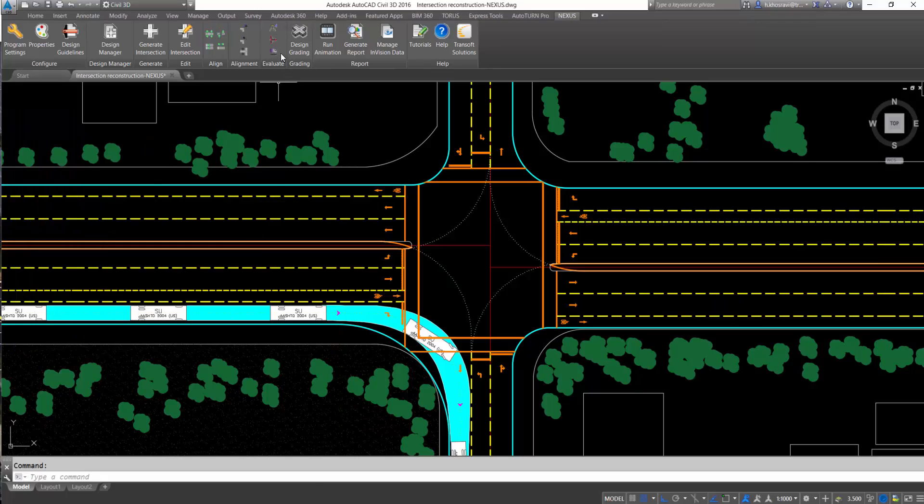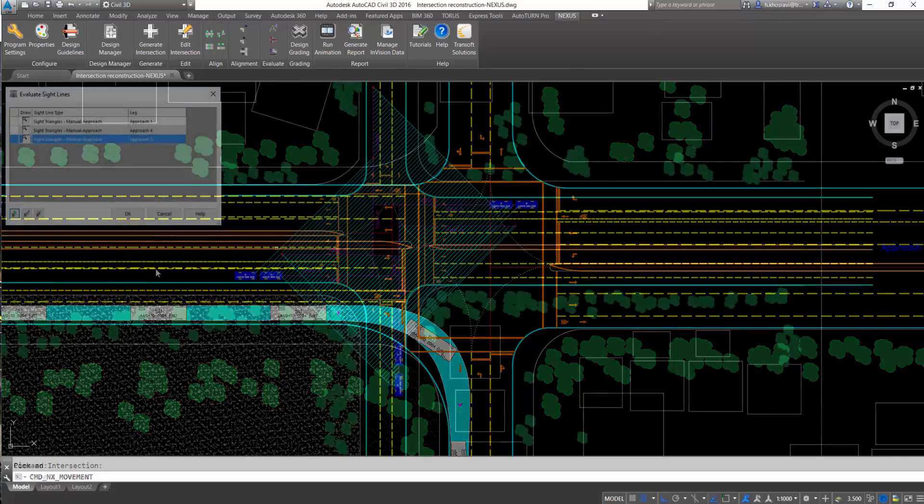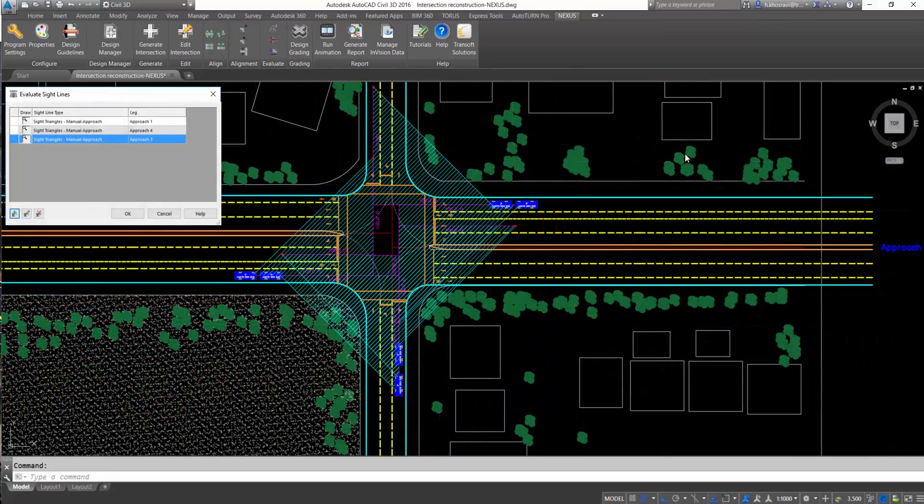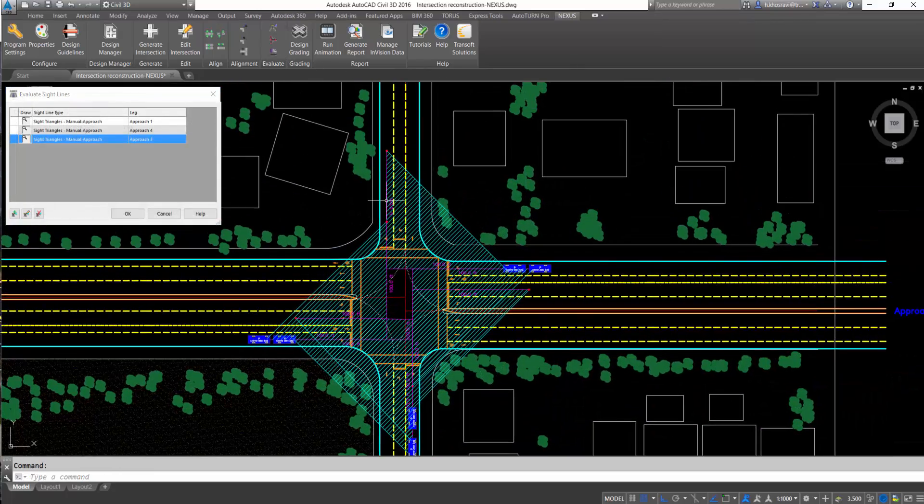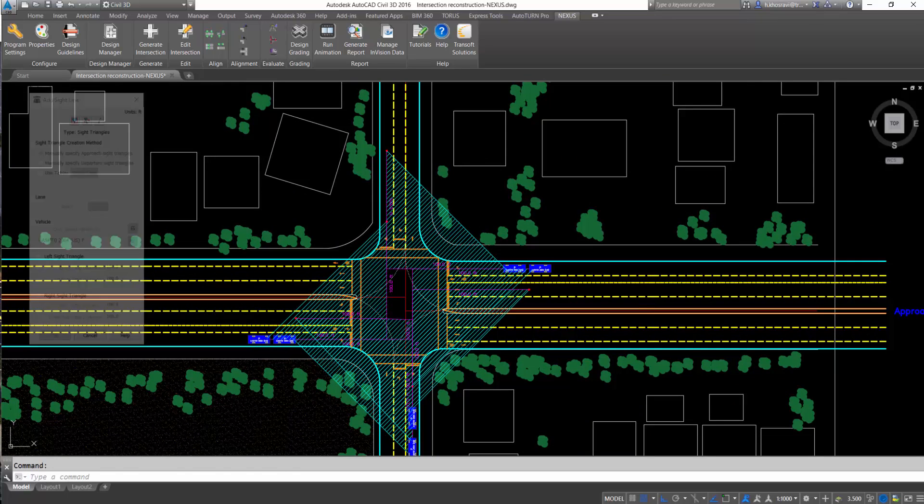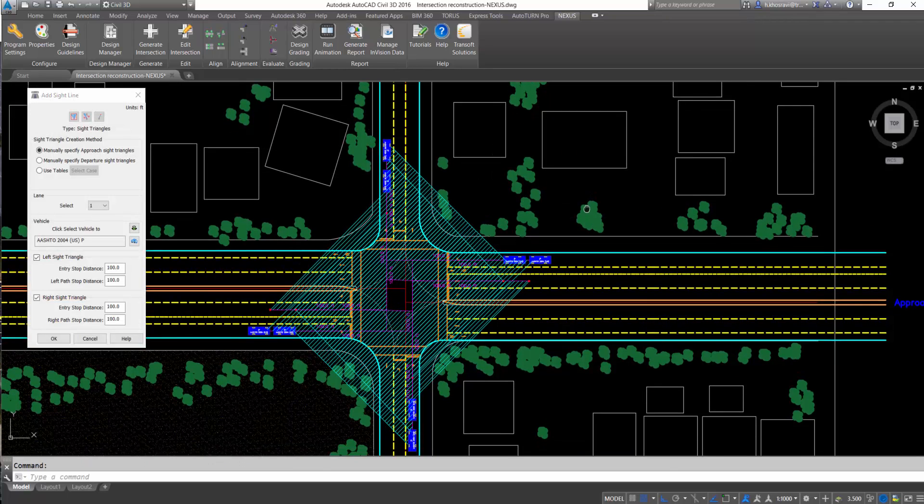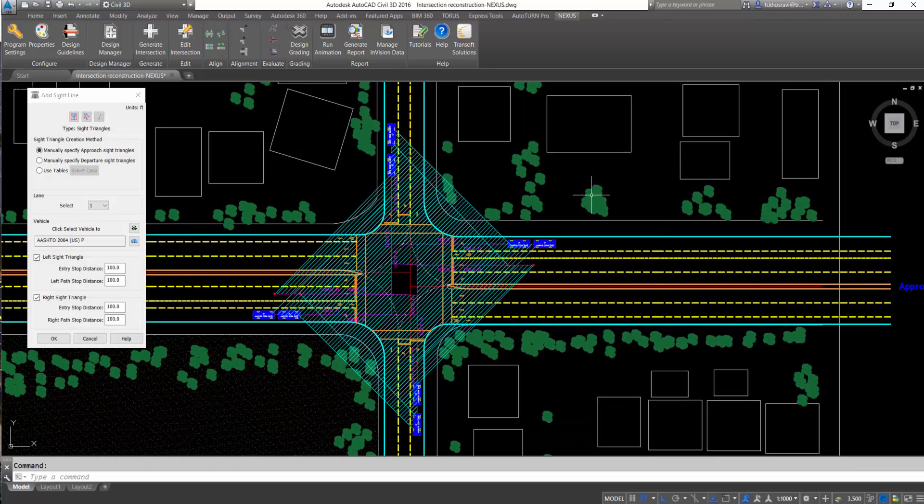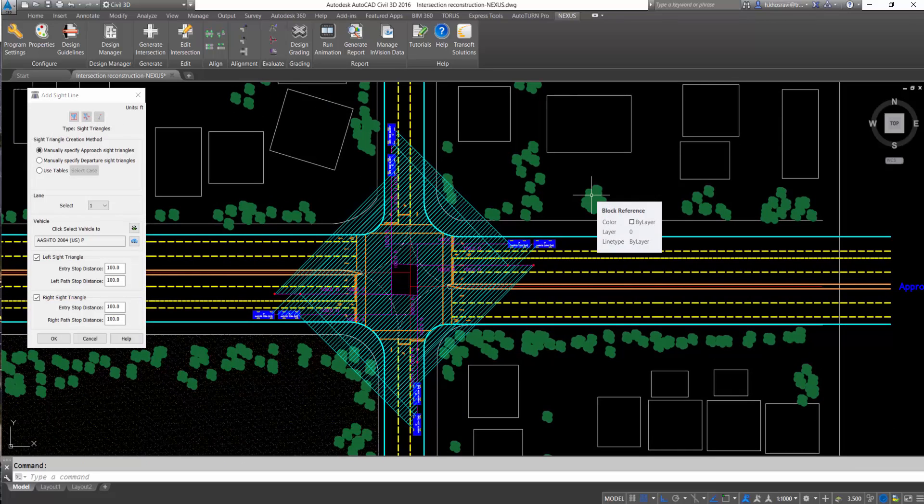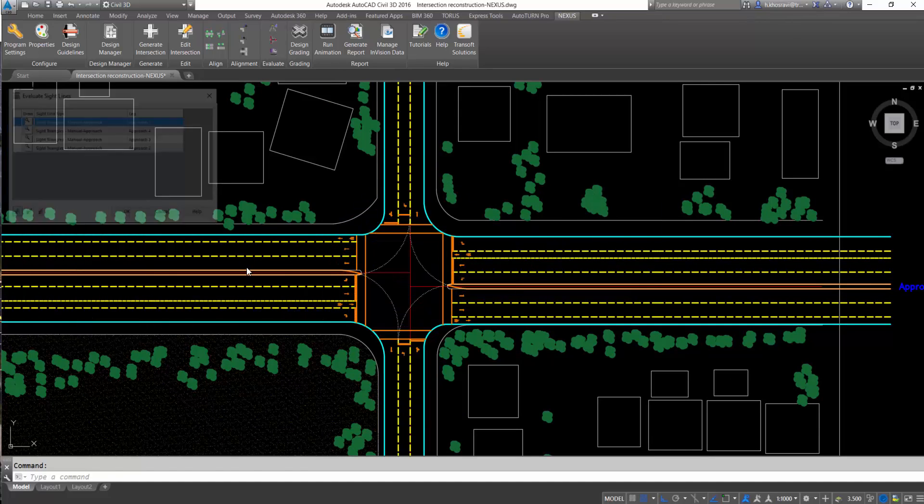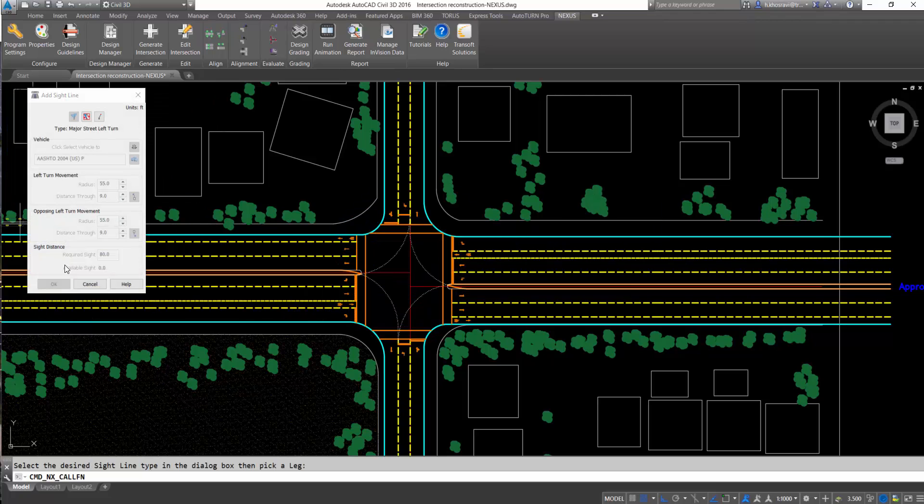In terms of safety, generating sight triangles is another functionality of Nexus, which helps designers modify designs and remove obstructions at intersections.